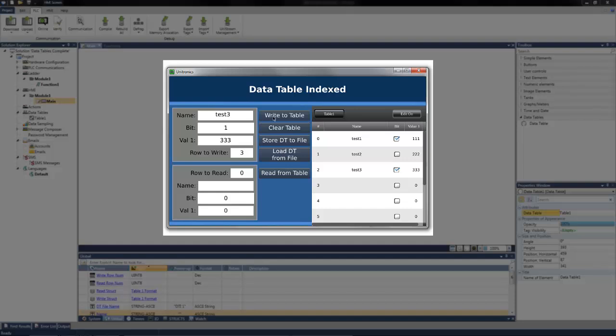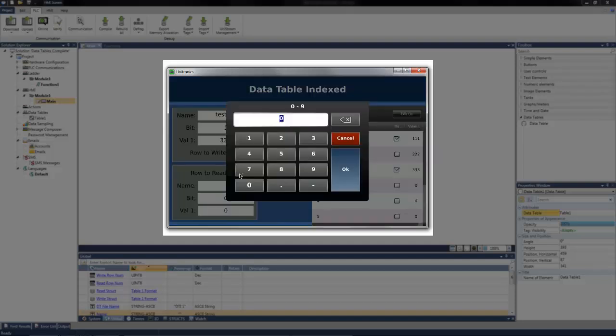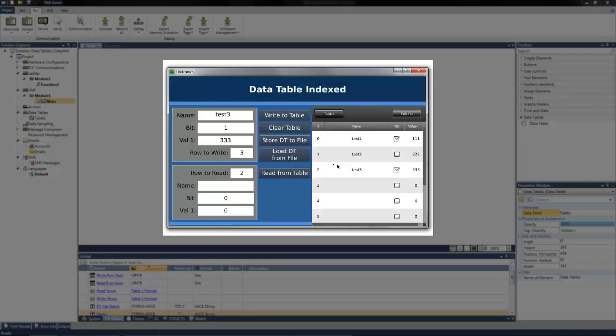I can then select a row to read the information from the table into the read struct, row 2 for example. So here I've selected the row to read. We want to read from row 2. And when I select read from table, test3, the bit status, and the value 333 is loaded into our read struct.